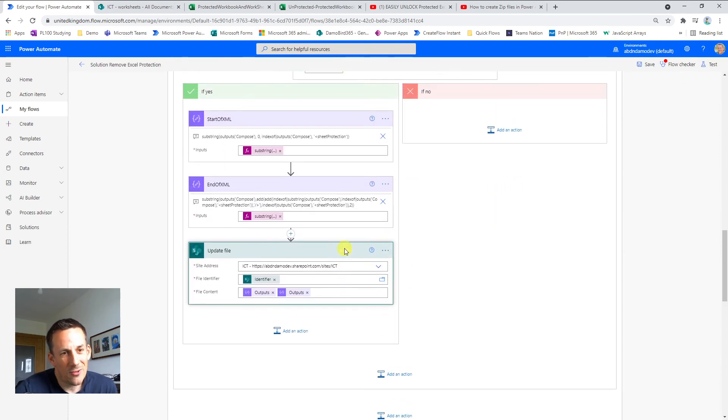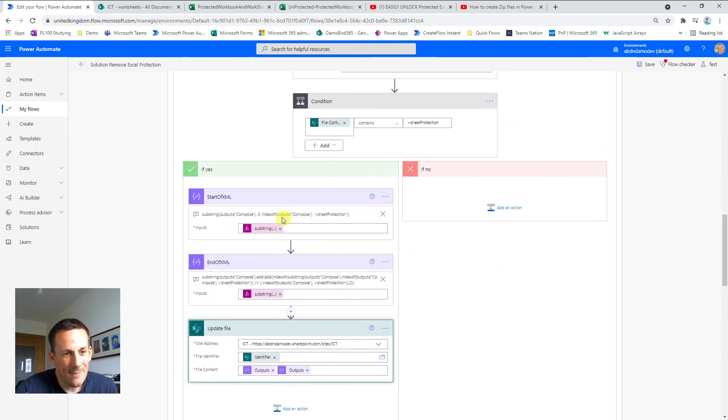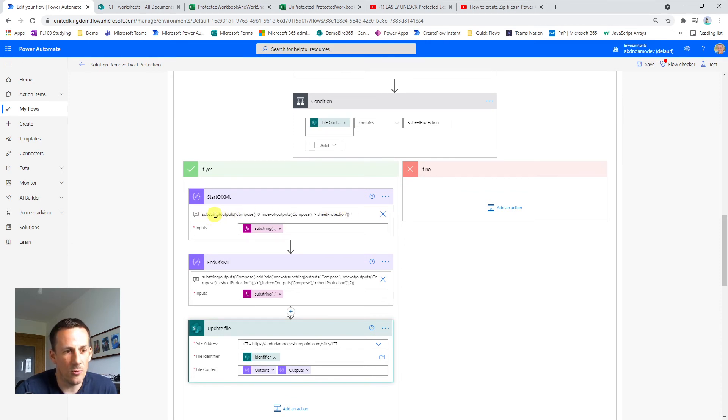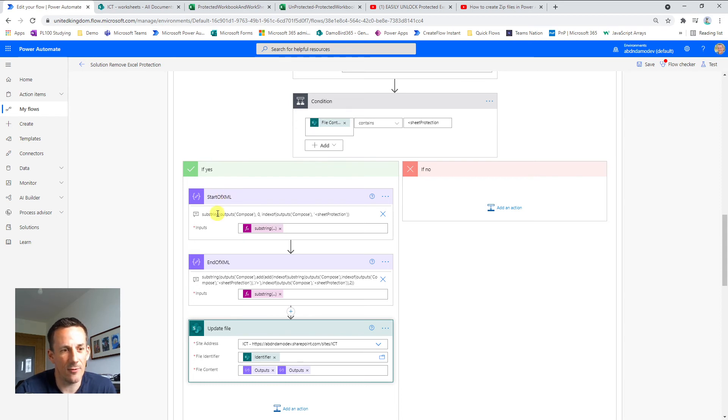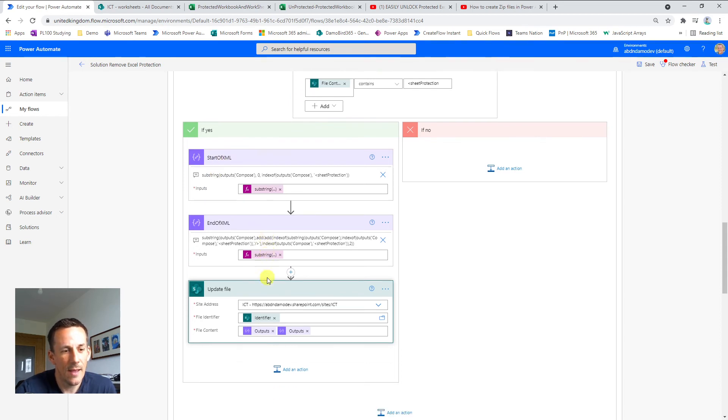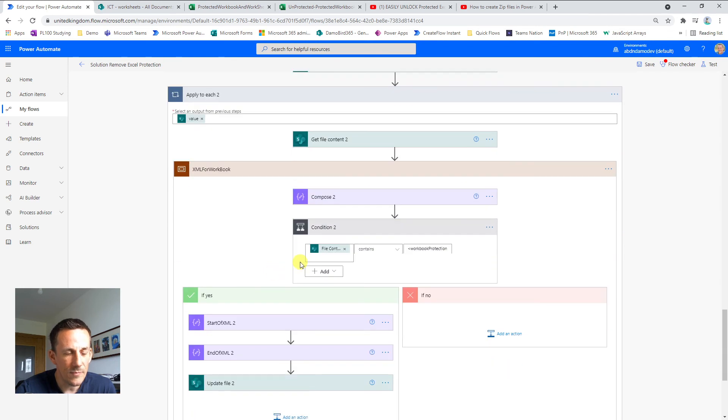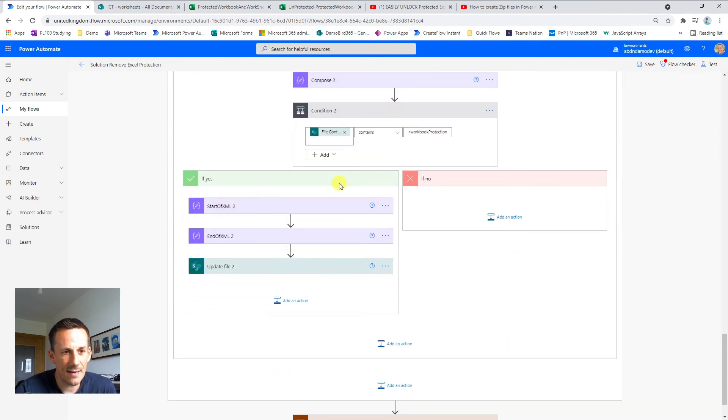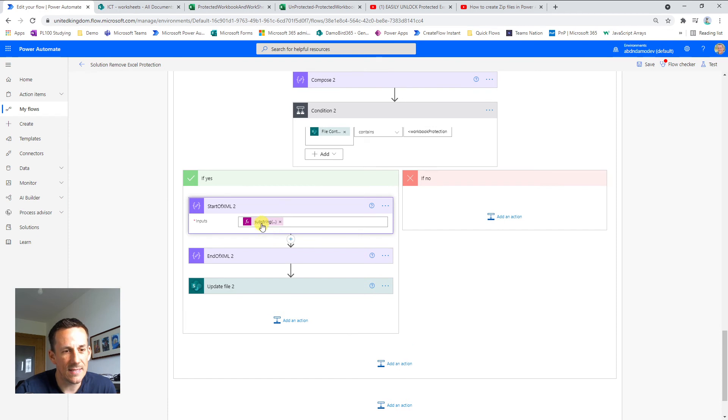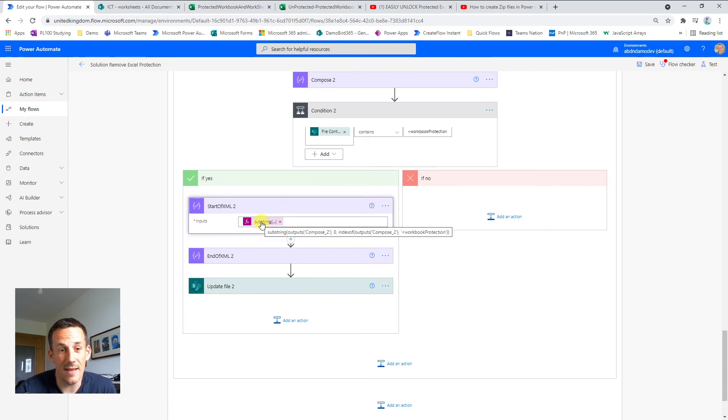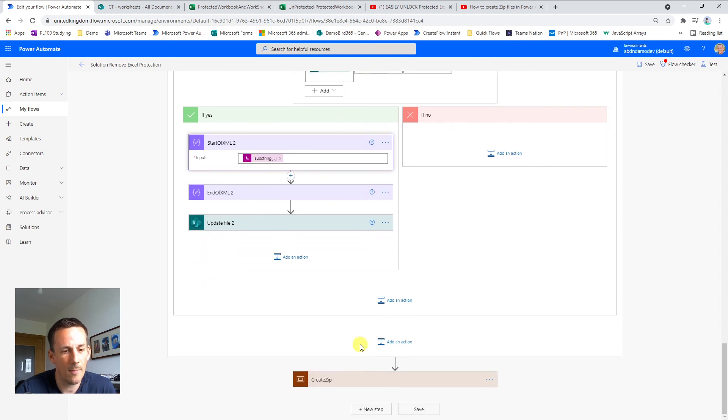It's quite a lot to take in, some pretty complex expressions potentially, which I've built within a single compose, but I will save those to the description so you can have a look at them in your own time. It's exactly the same process here for the workbook protection. It's exactly the same substring, substring and index of expressions, albeit I've changed the string that I'm looking for.